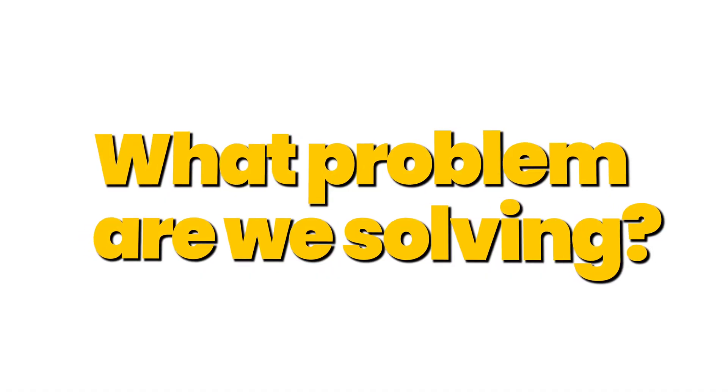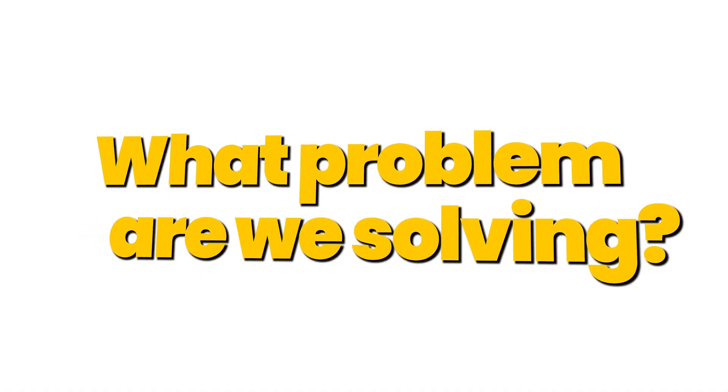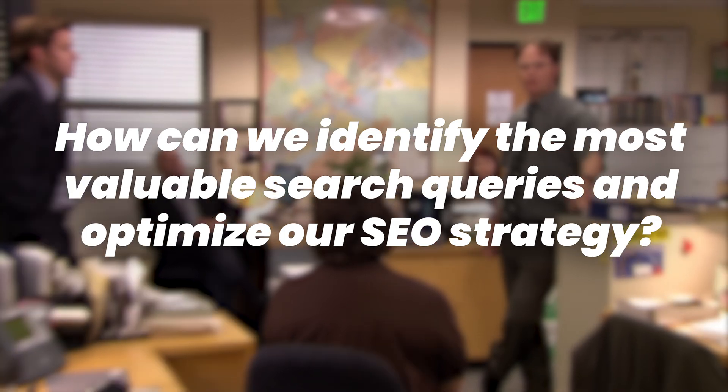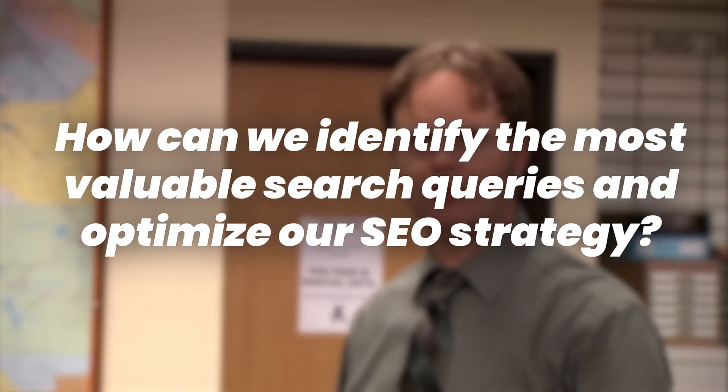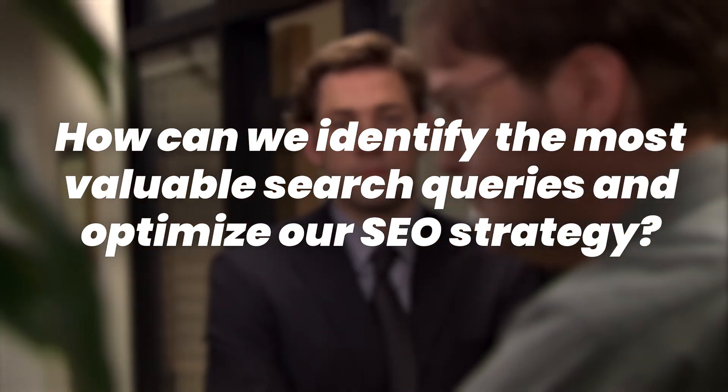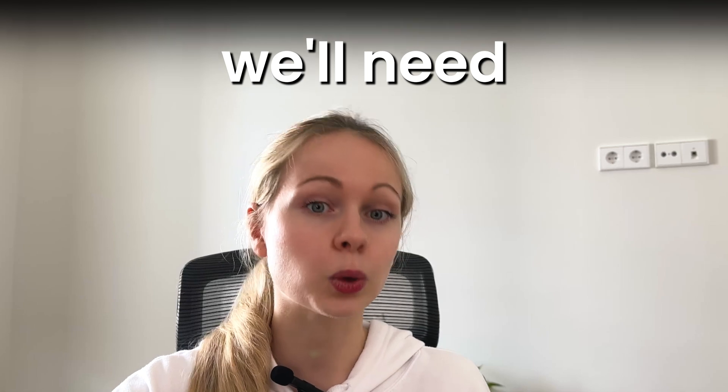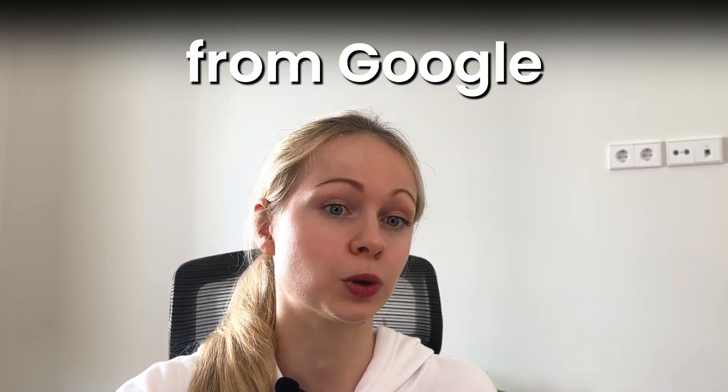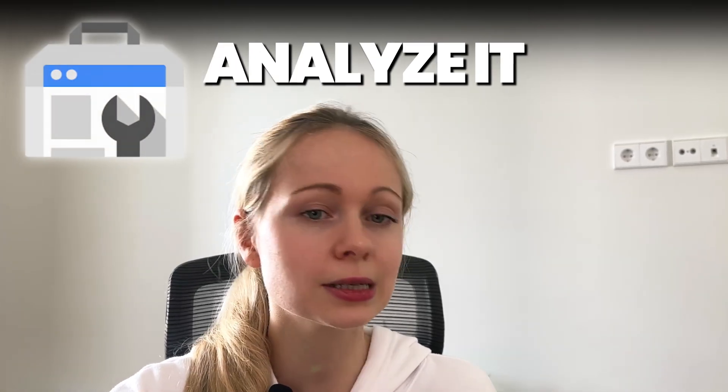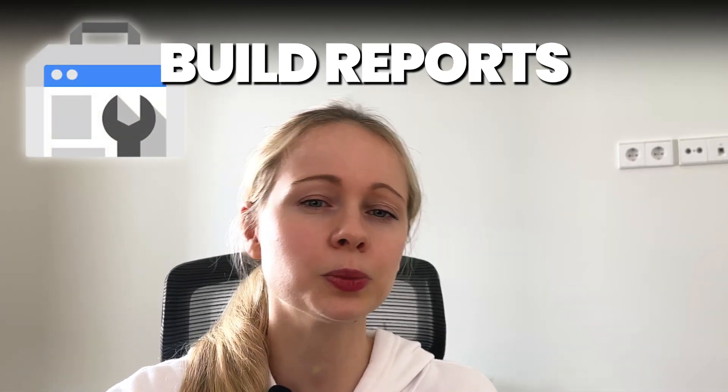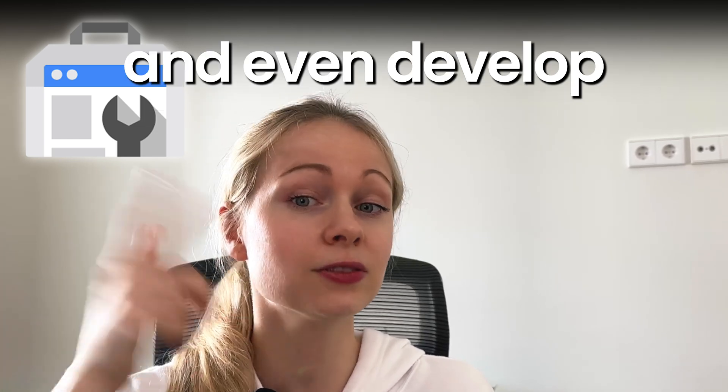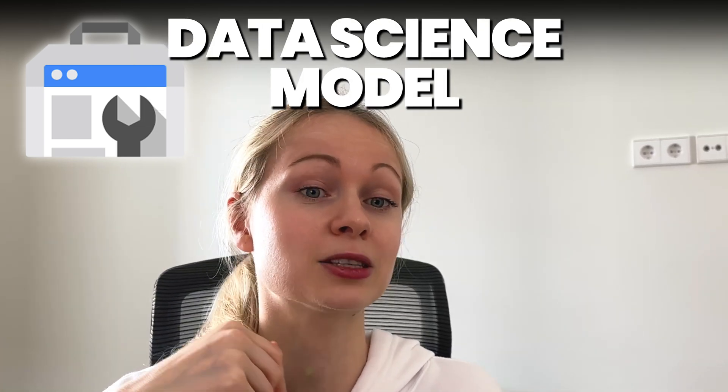Now let's get down to business. What problem are we solving? I've tried to mimic a typical business request from the marketing department. How can we identify the most valuable search queries and optimize our SEO strategy? Since we're focusing on organic traffic, we'll need to pull the company's current data from Google Search Console, analyze it, build reports, conduct data analysis, and even develop data science modeling.